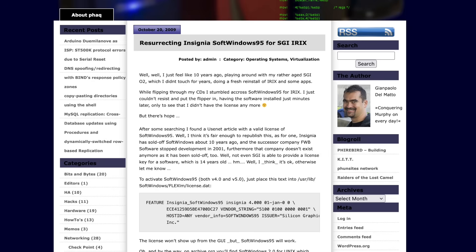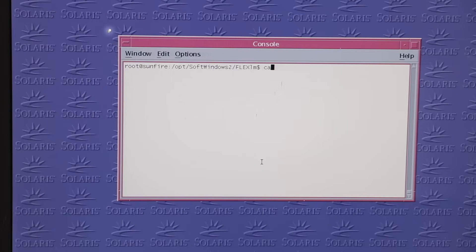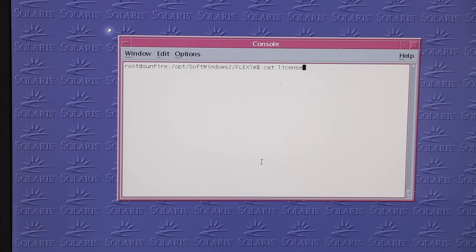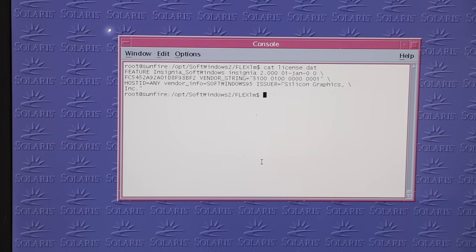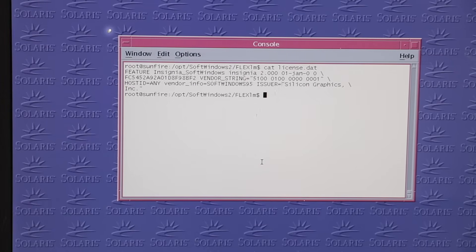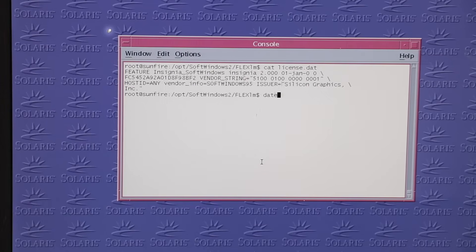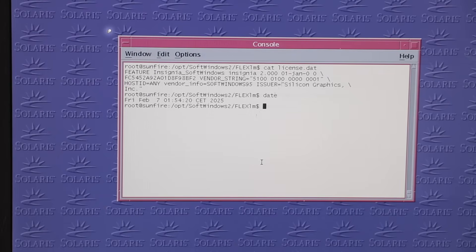So in a weird twist of fate, I became my own answer to where to obtain the license key. And believe it or not, dumping that license information to /opt/softwindows2/flexlm/license.dat just made it work.